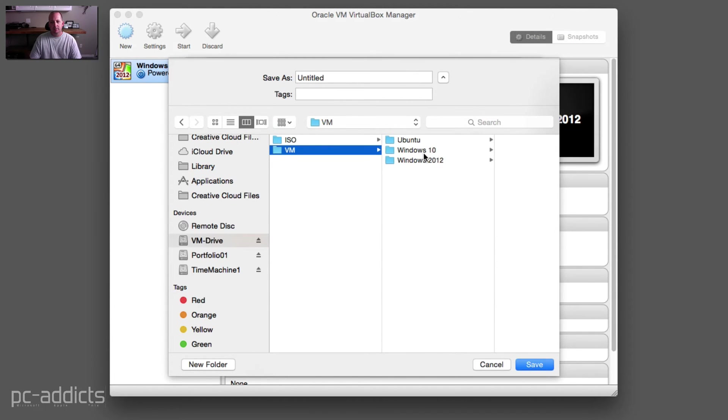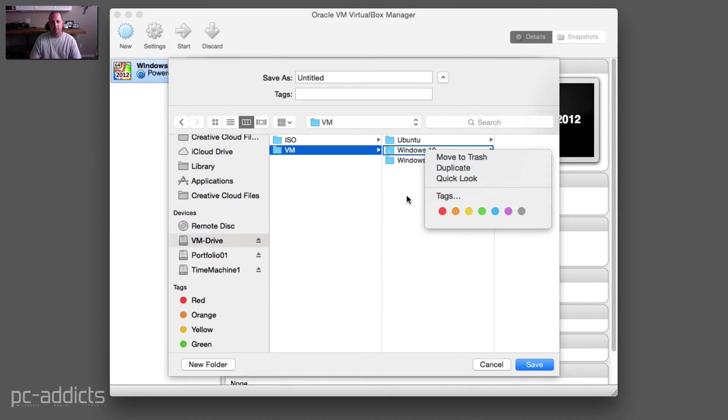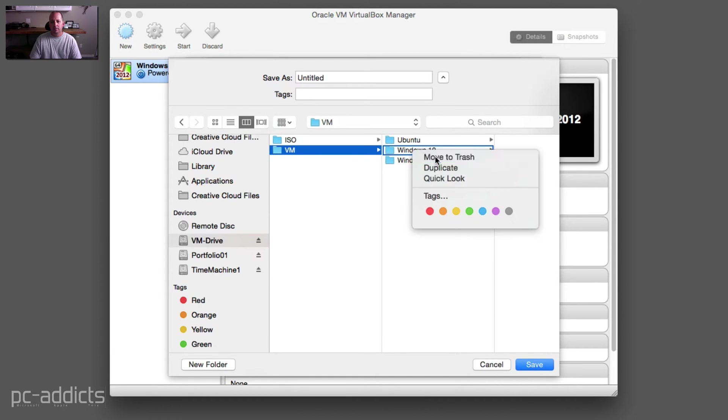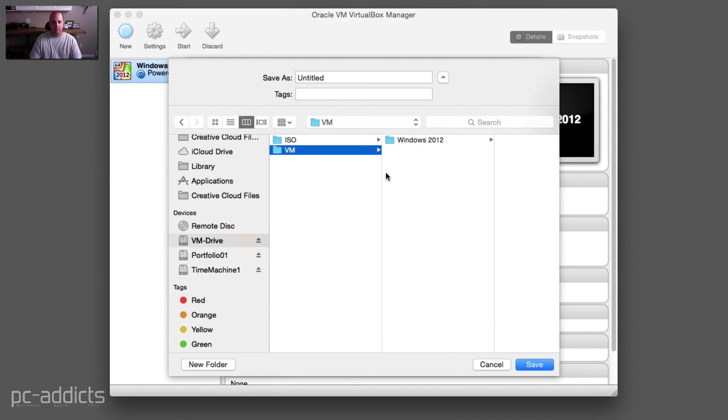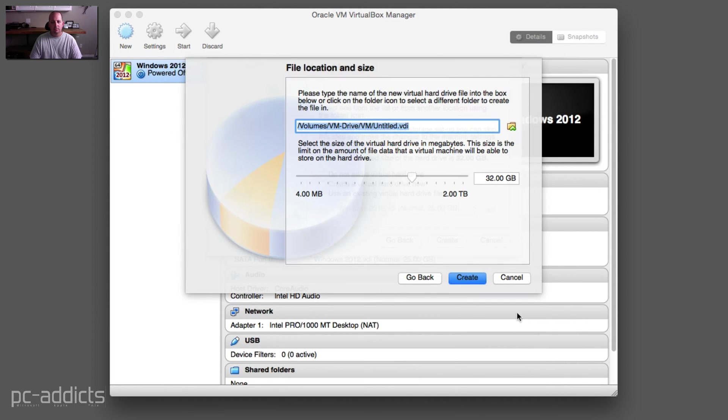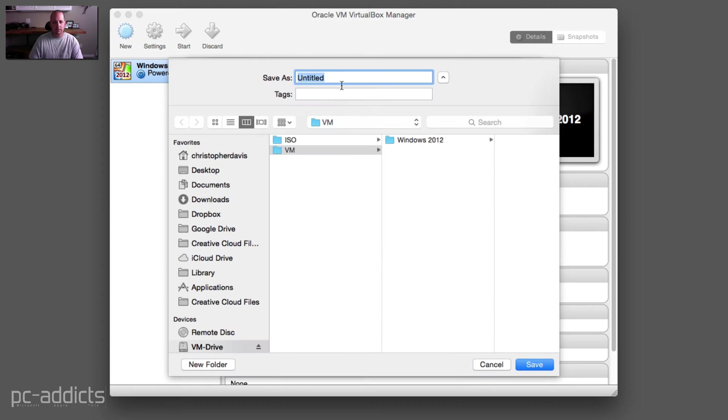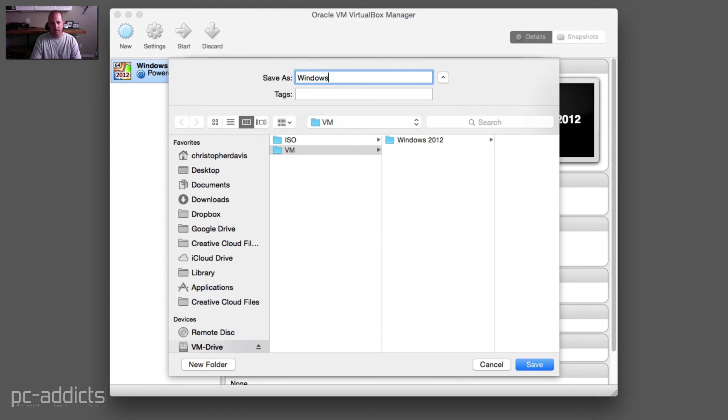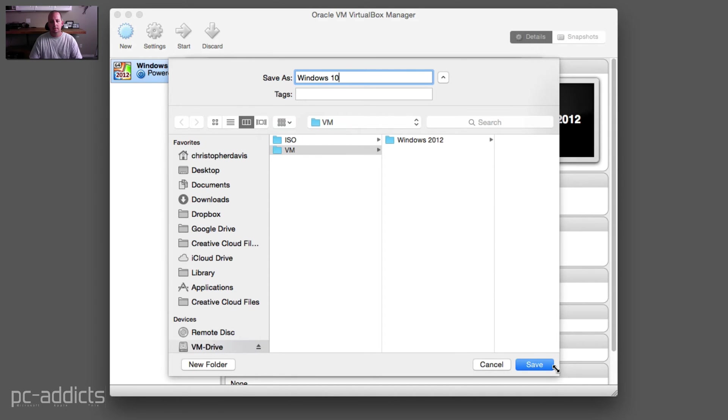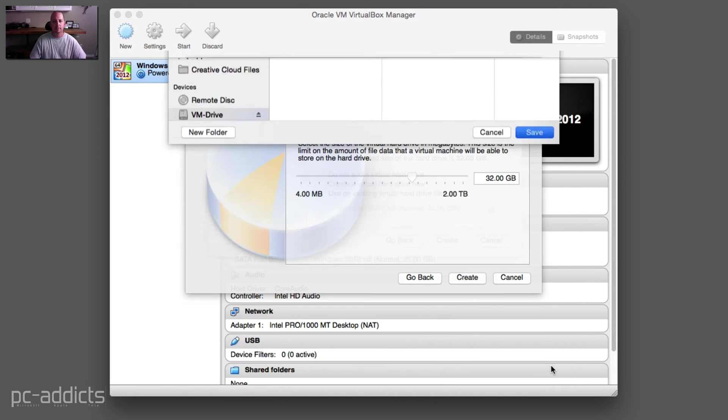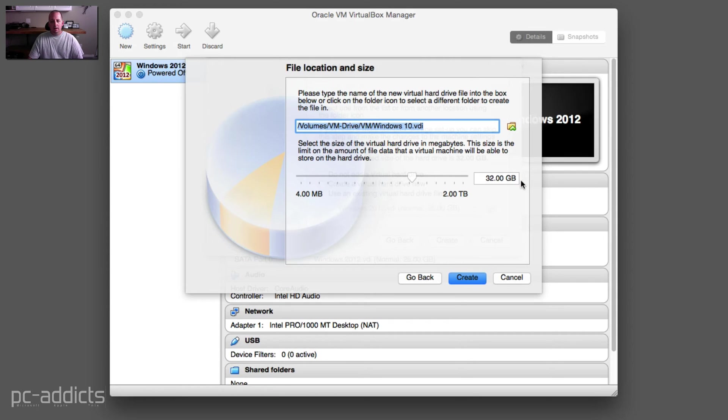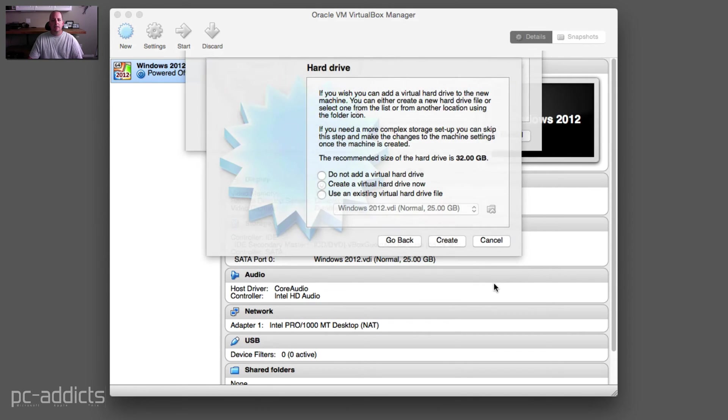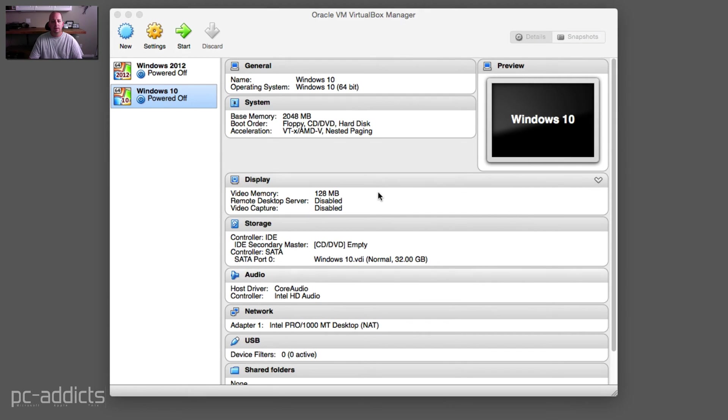This is previous stuff. Let's go ahead and move that one out and move that one out because I'm no longer using those. Because I didn't title it, let's title it Windows 10. Let's put a space, save. VM Windows 10, 32 gigs, that's fine. Create. So that's created.